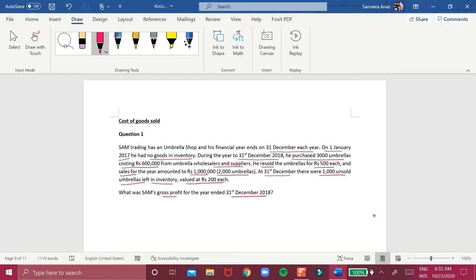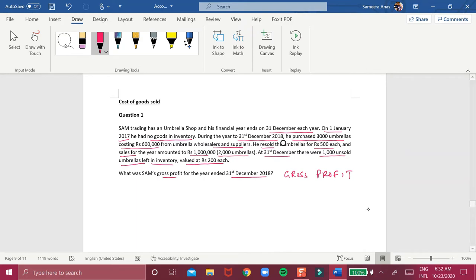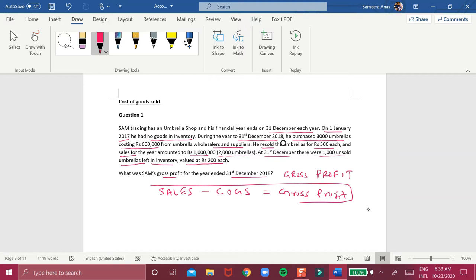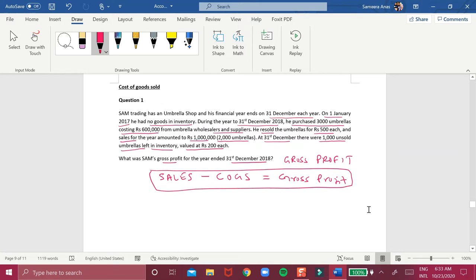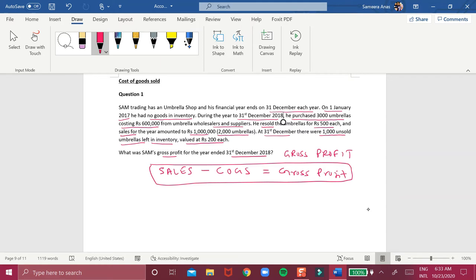Based on this information, you need to calculate gross profit. How do you calculate gross profit? Sales minus cost of goods sold will be your gross profit. This is how you calculate gross profit.